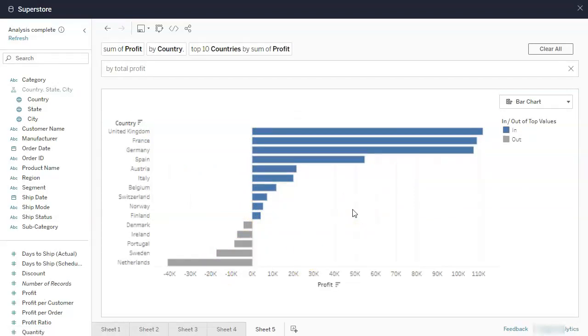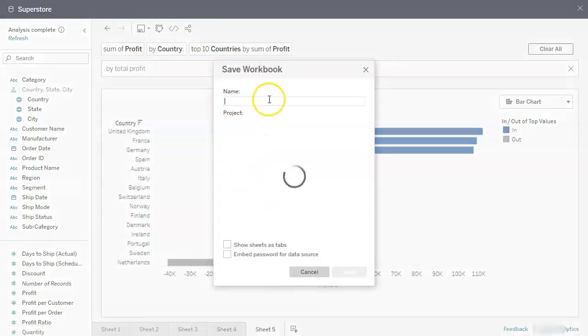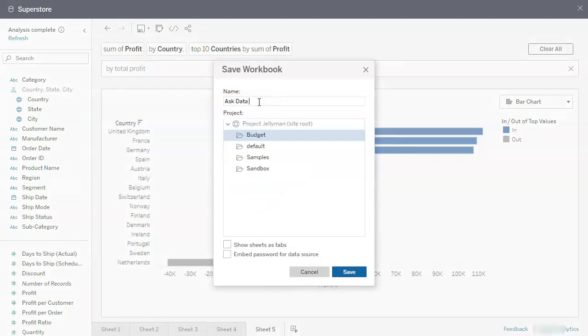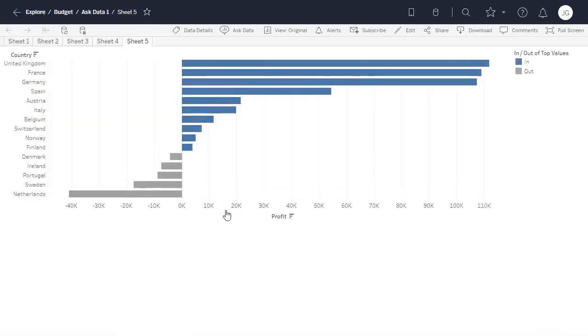So you can see there is just heaps and heaps that you can do. And if I wanted to play with this later on, I can just click on save. Save as. Where are we going to save it? Let's just call ask data one. Let's save it in budget. And show sheets as tabs. And save. And then I can do further analysis from there. But that is basically how ask data works. I thought I would need a whole section. But it's just so simple in how it works. And how smart it can be. That it's really something you should just kind of have a play with. And enjoy.